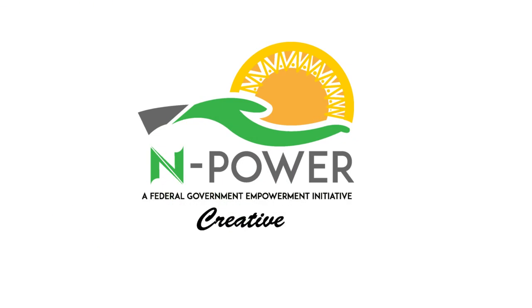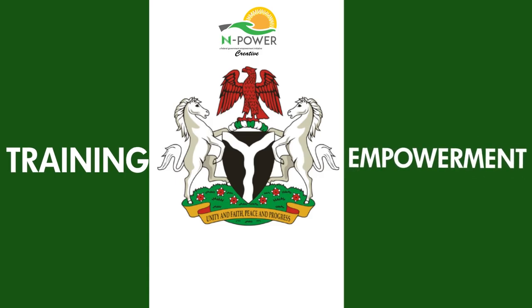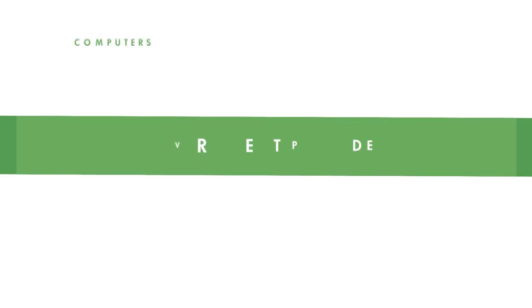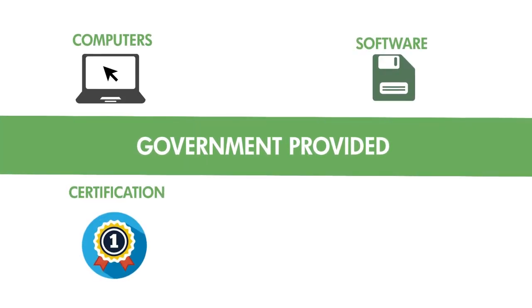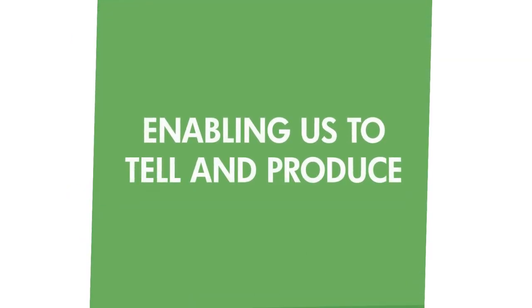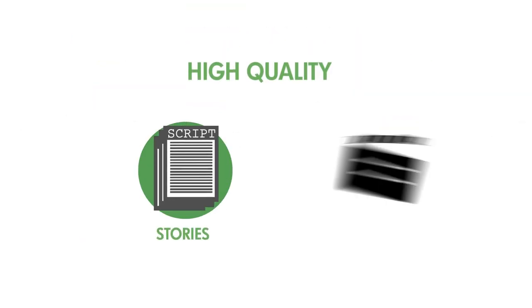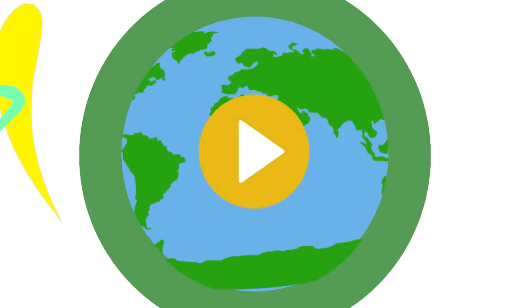The Empower Creative Program will provide training and empowerment tools such as computers, software, certification and market opportunities that enable Nigerians to begin to tell and produce high-quality Nigerian stories and digital content for a domestic and global audience.